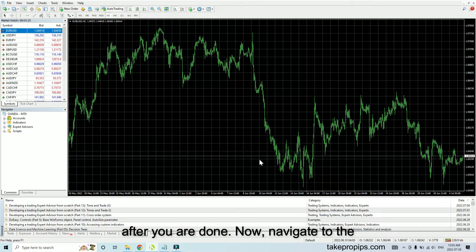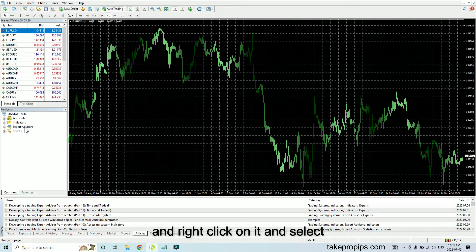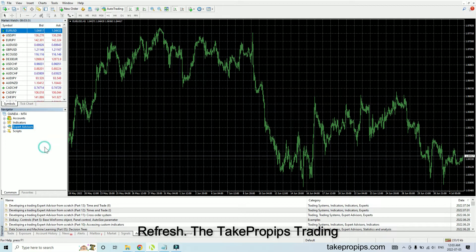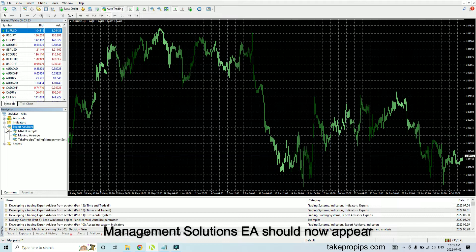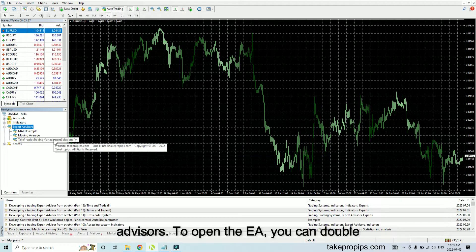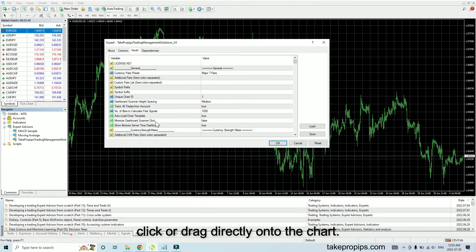Now, navigate to the Expert Advisors link on the Navigator pane, right-click on it, and select Refresh. The Take Pro Pips Trading Management Solutions EA should now appear in the list of available Expert Advisors. To open the EA, you can double-click or drag it directly onto the chart.